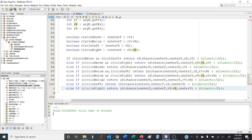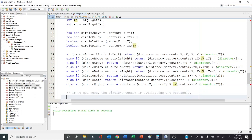There is one other scenario that could technically happen — if none of these are true, meaning the circle is not above, not below, not left, not right, that means it's overlapping the rectangle. Probably that won't happen often, but with advanced features like frame rate and movement speed, it could. In that case, the circle center is overlapping the rectangle, so of course there's a collision and we return true.